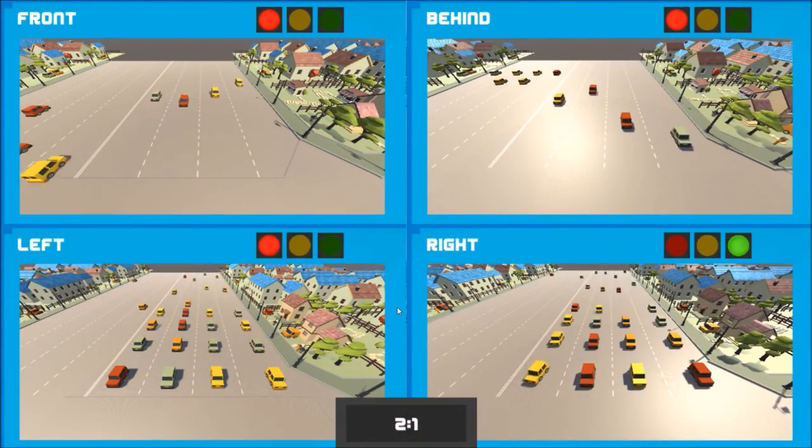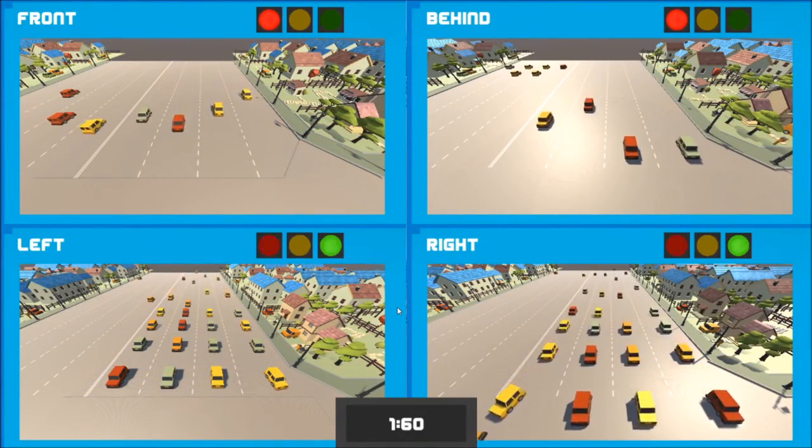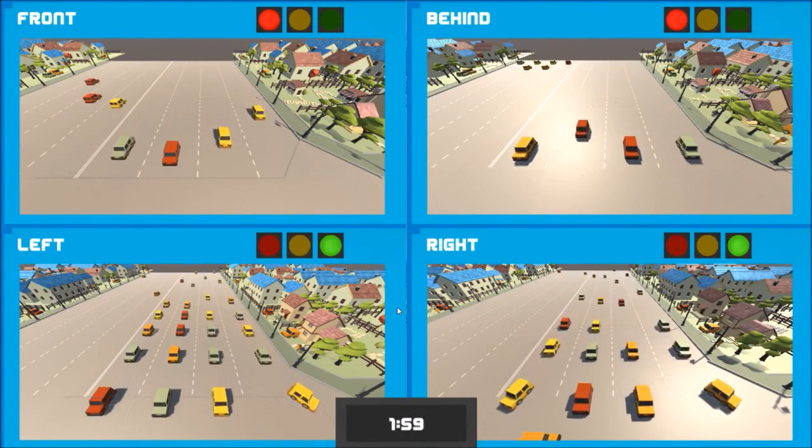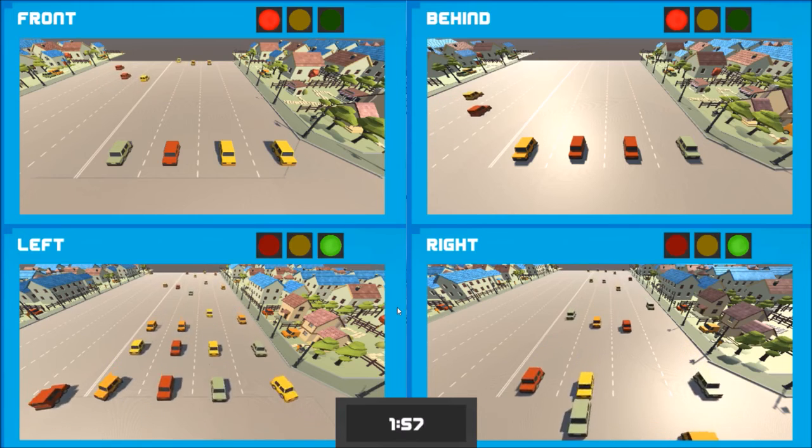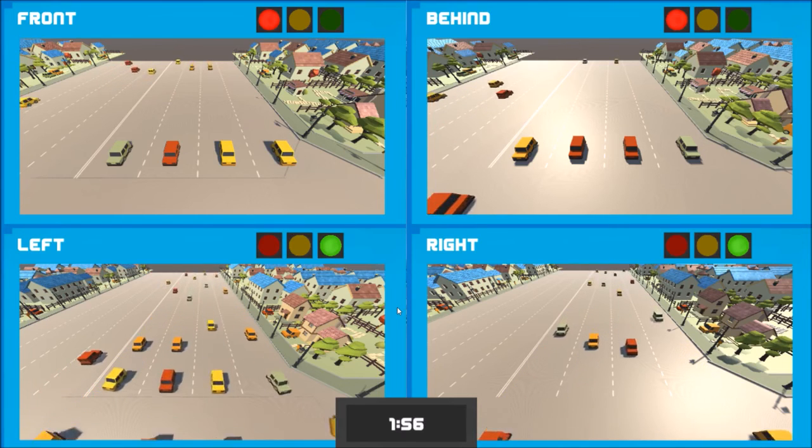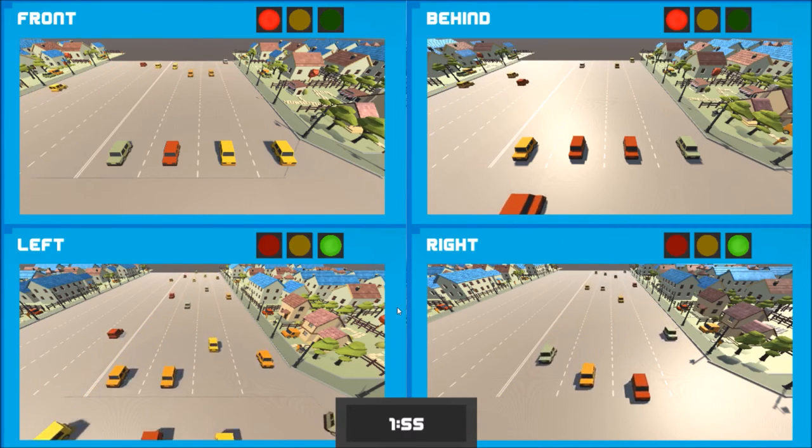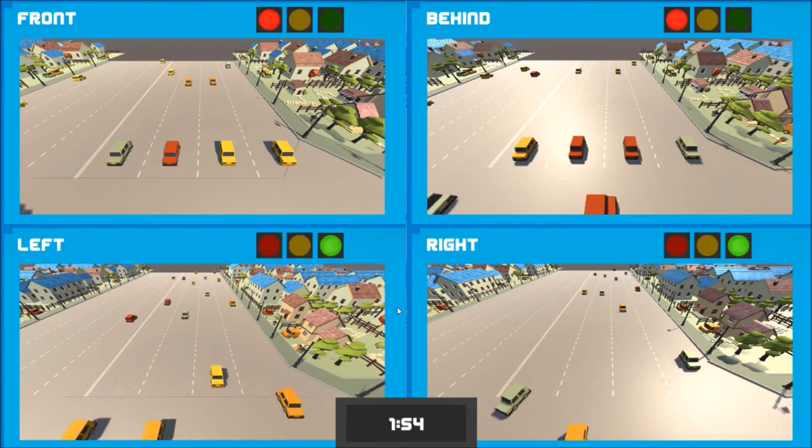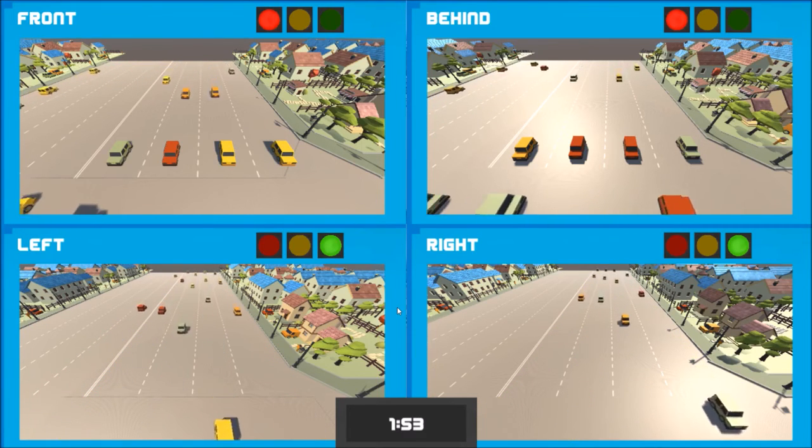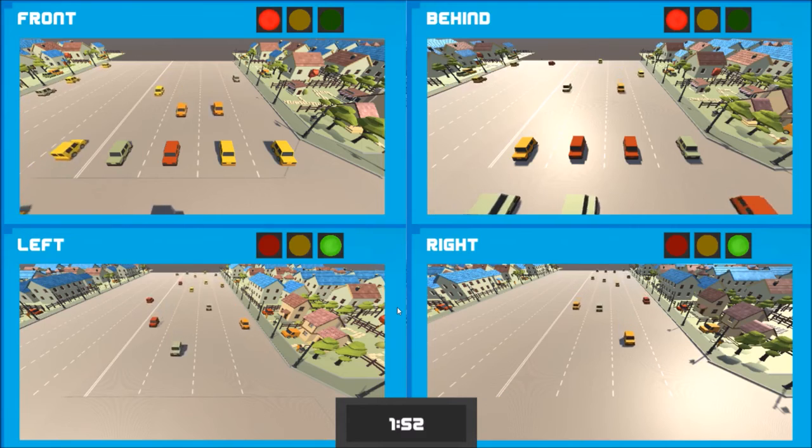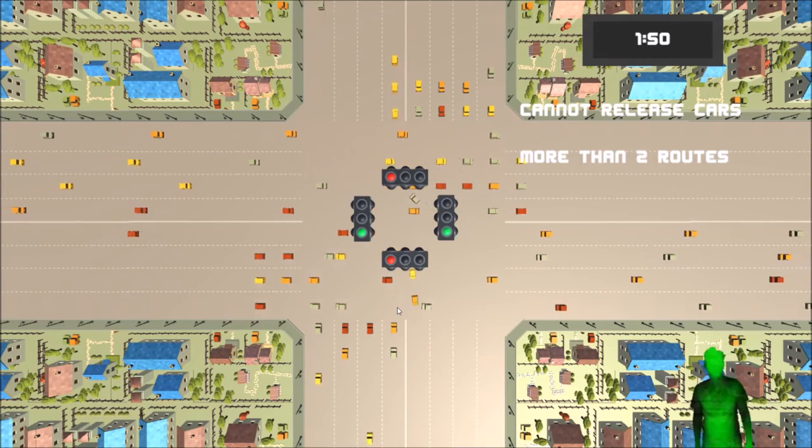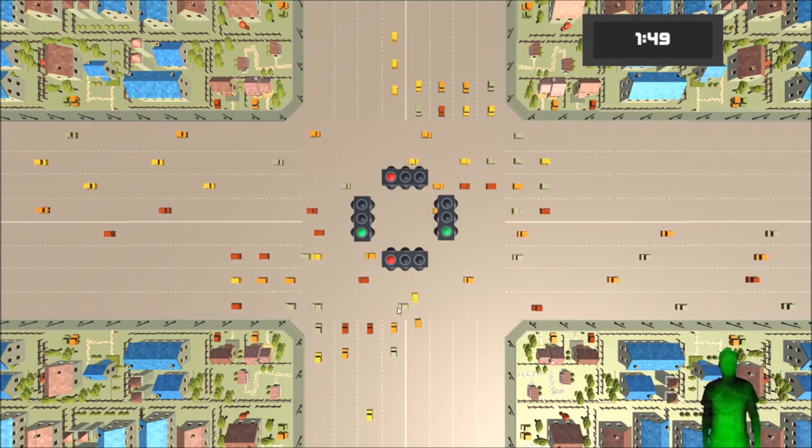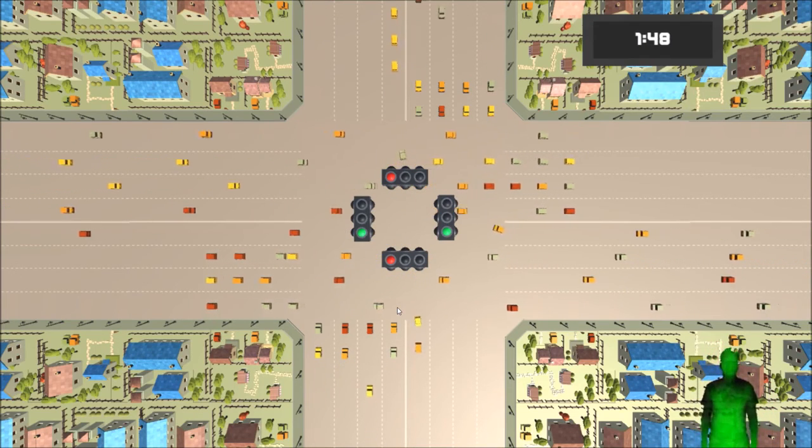In this simulation, user can switch between two camera modes. The first mode is 4 camera views, and the second mode is a camera top view.